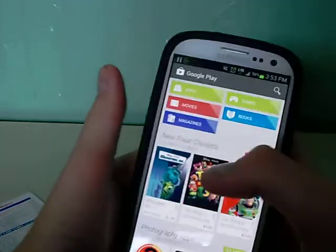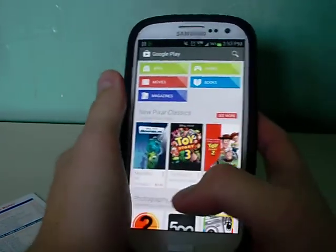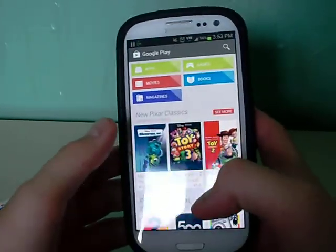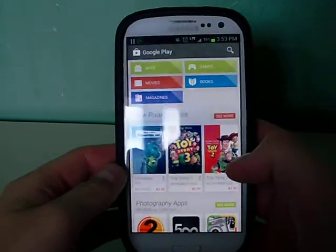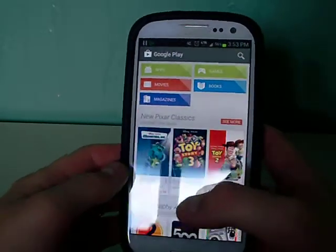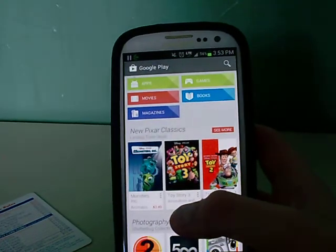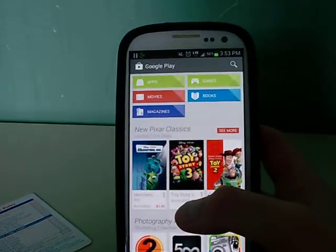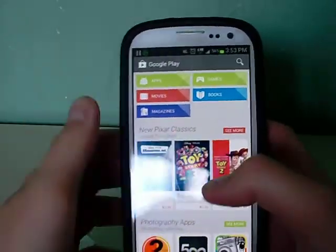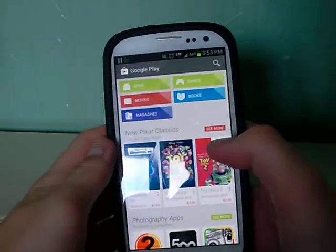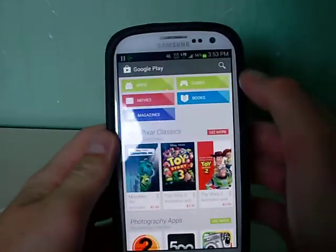Hey guys, thanks for watching. I posted a video earlier today of my friend — he was playing Mario Kart on his cell phone — and I'm going to show you guys how you actually do that.